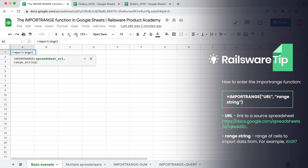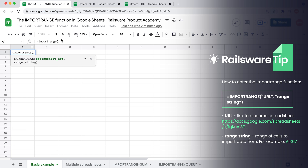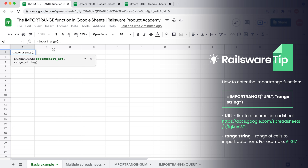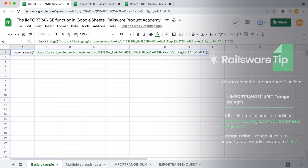I'm switching to my source file and copying the URL. Moving back to our target sheet, I'm pasting it here, making sure to enclose it in quotes, then comma. As for the second argument, just mention the range we want to transfer from the source sheet, and close this argument in quotes just like we did with the first one, then close the parenthesis.